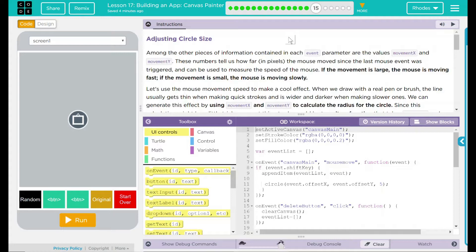Among the other pieces of information contained in each event parameter are the values MovementX and MovementY. These numbers tell us how far, in pixels, the mouse has moved since the last mouse event was triggered, and can be used to measure the speed of the mouse. If the value is large, the mouse is moving fast; if it's small, the mouse is moving slowly.